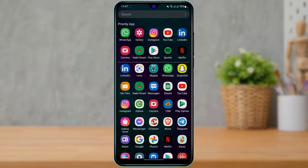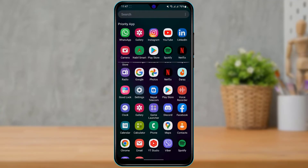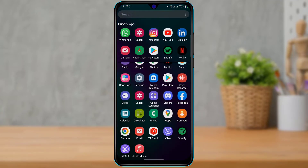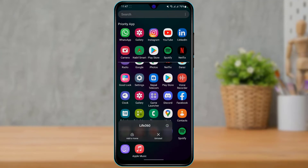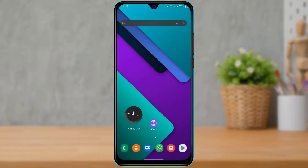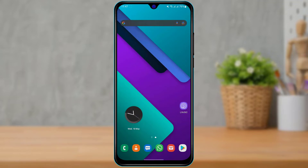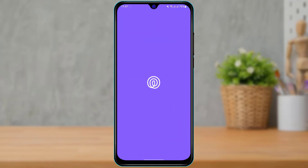First of all, make sure that you have downloaded and installed the Life360 application on your device. If not, open your device's respective app store, type 'Life360' in the search box, and go ahead and download the application. After you download the application, simply open the Life360 app from your home screen.